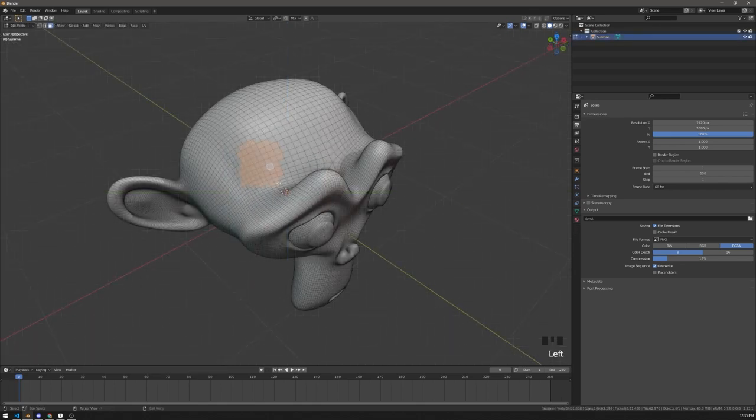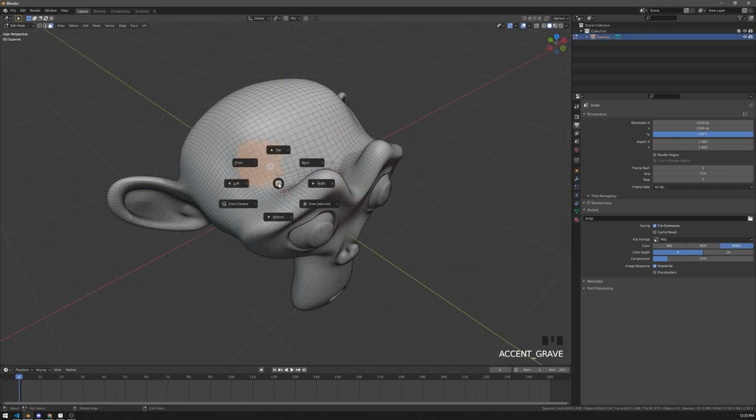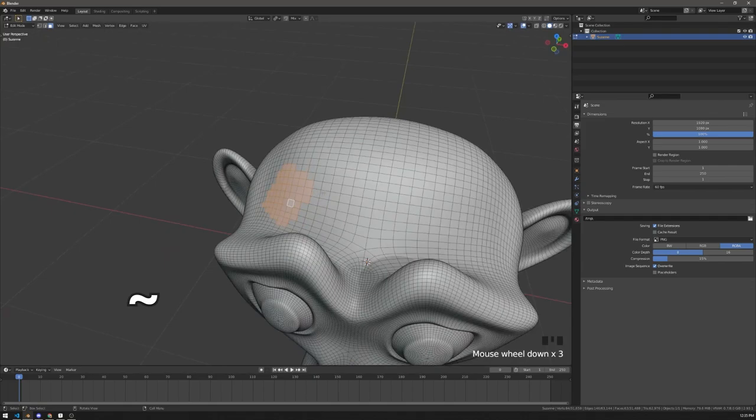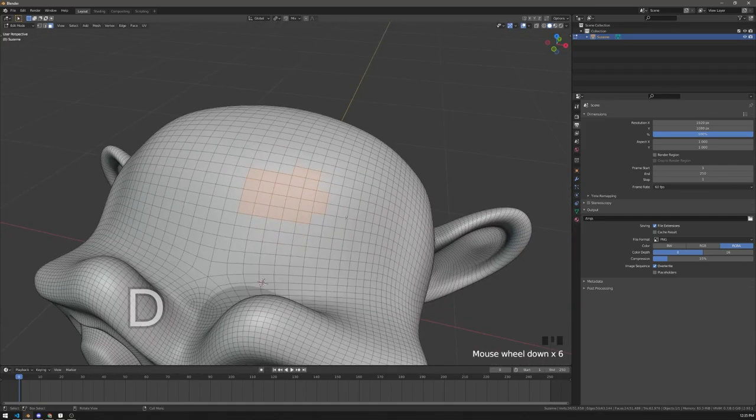To view selected or view camera, use the pie menu. It's currently on the tilde key, but in Blender 3 it will move to the D key.